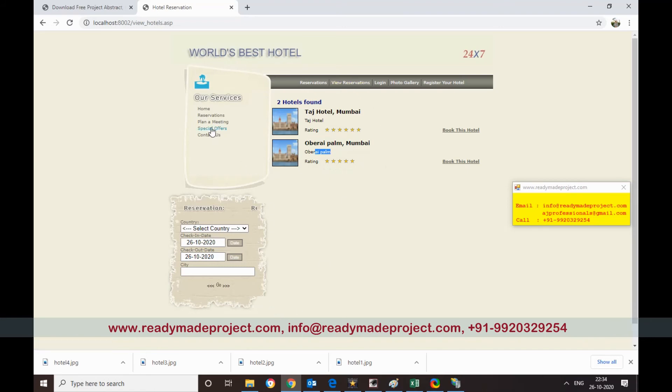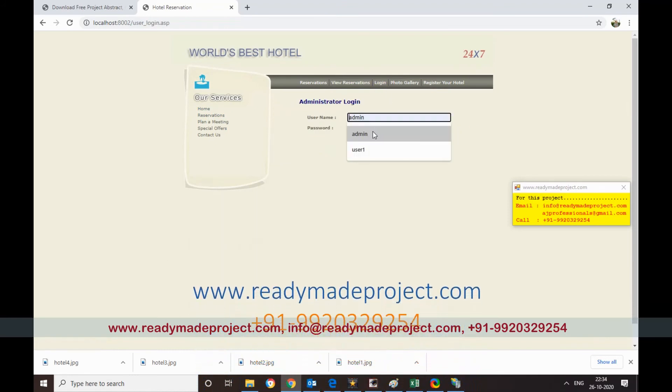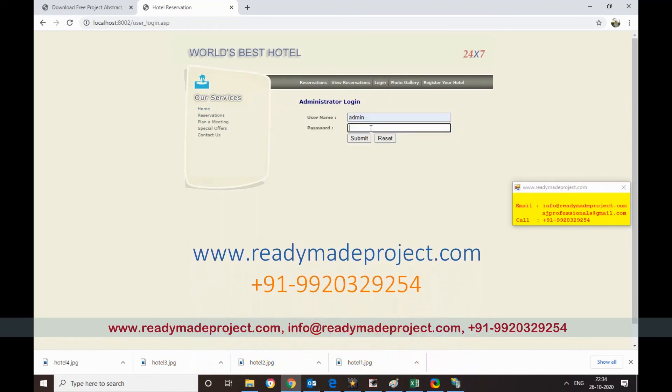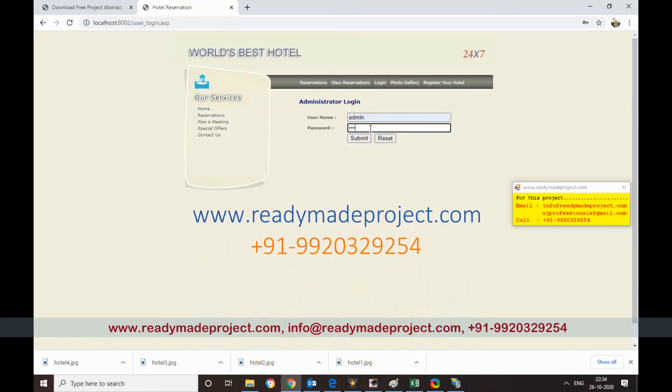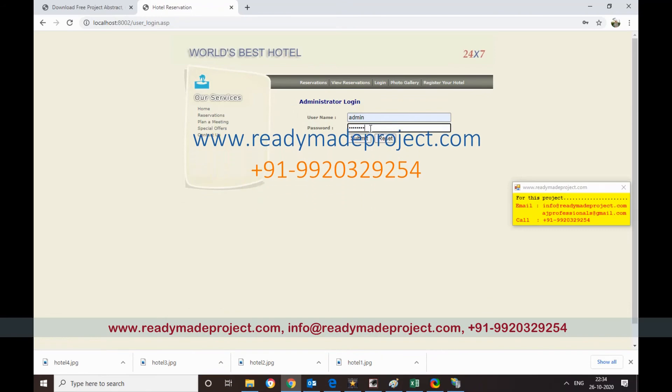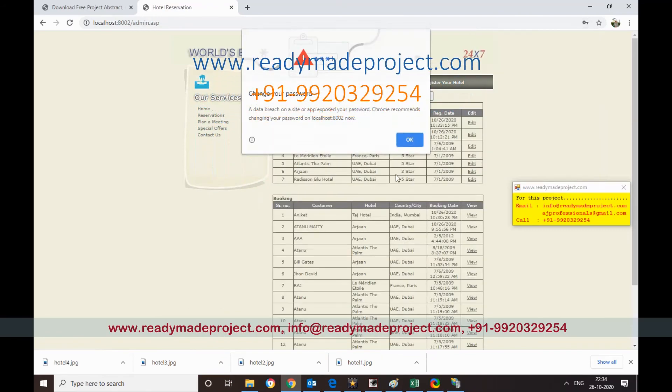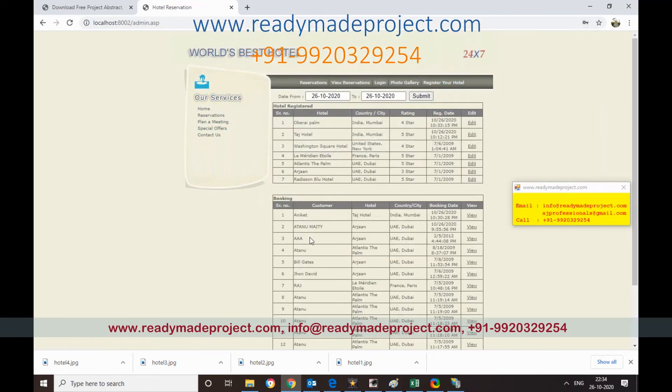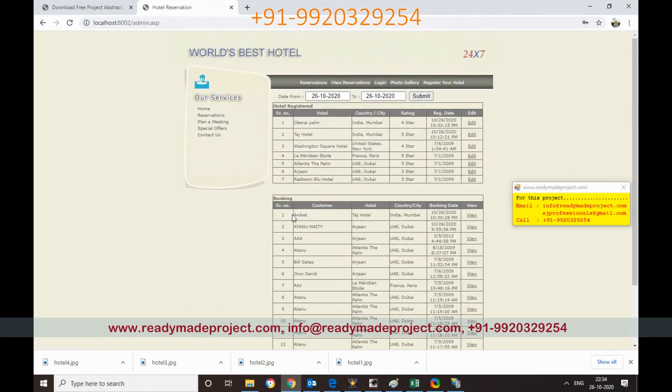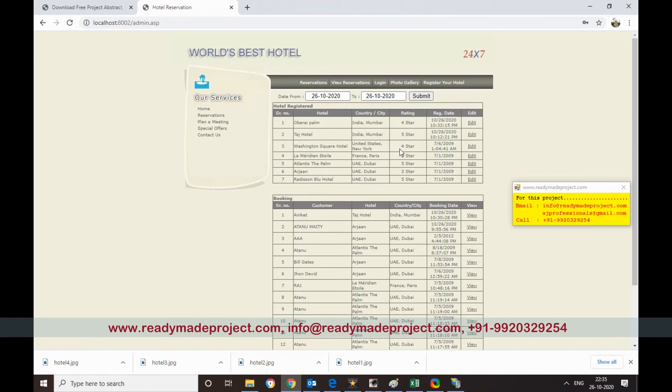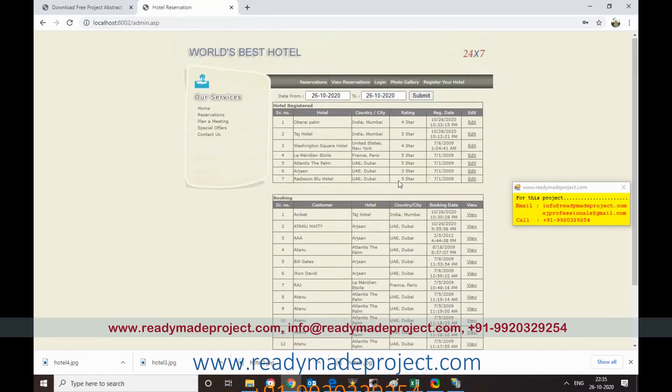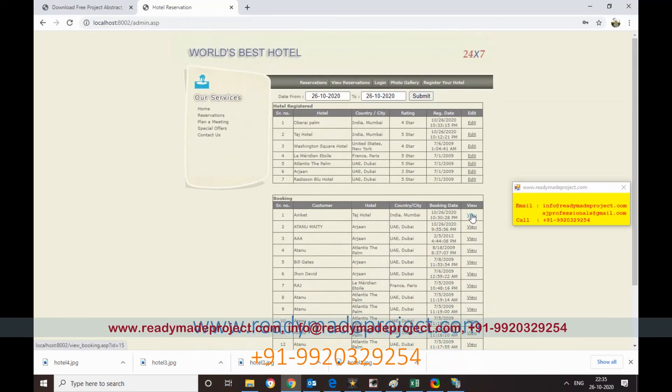Now if I go again login as admin, so it will show all the bookings made, like this booking we have made. And this is the hotel which is registered but not approved. So you can edit it also. This is the details available, the booking details.